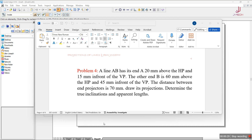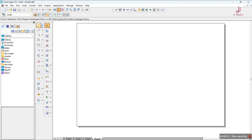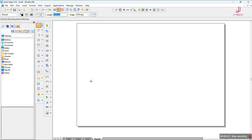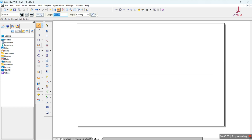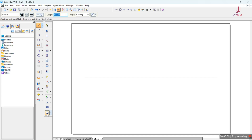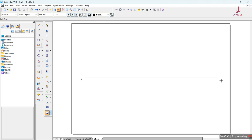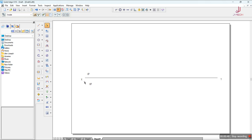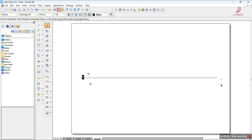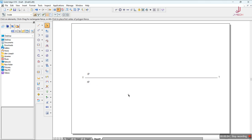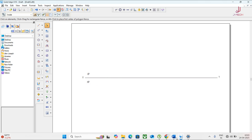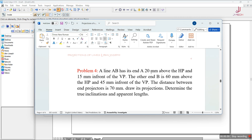Let's try to solve this problem on the software. We'll take a normal line and draw the XY line first, naming it in caps X and Y, along with VP and HP labels. Once we name it, we'll place the text wherever necessary.